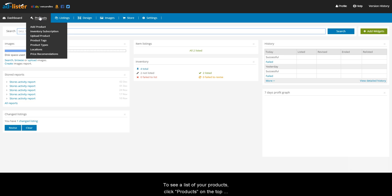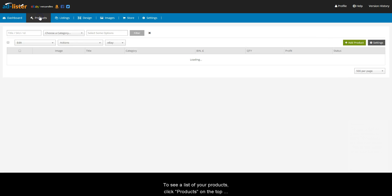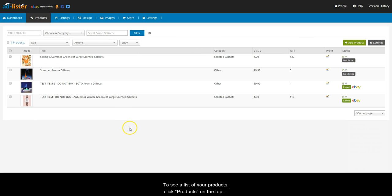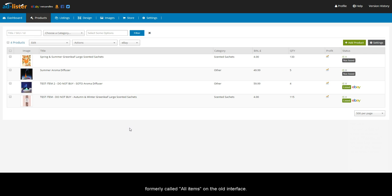To see a list of your products, click Products on the top menu. This is the page that was formerly called All Items on the old interface.